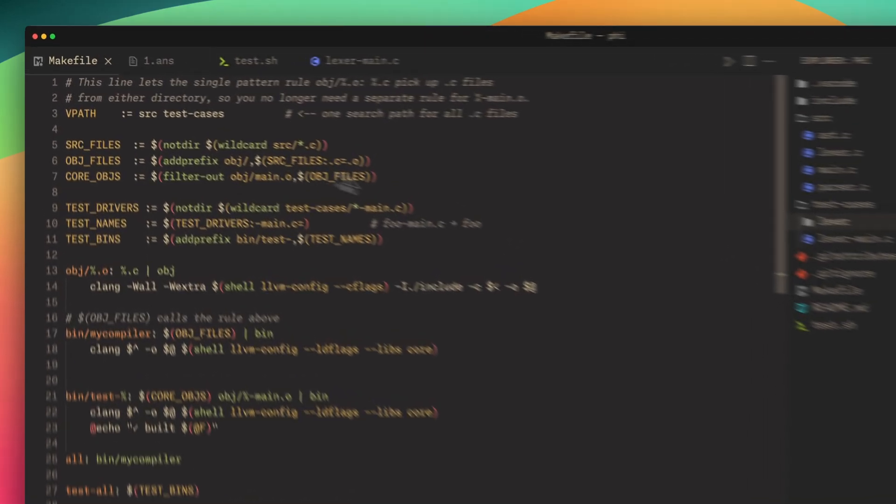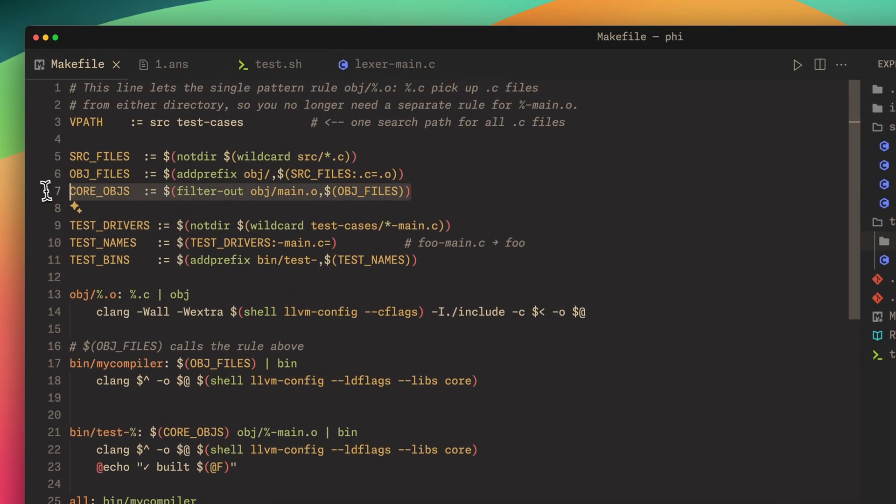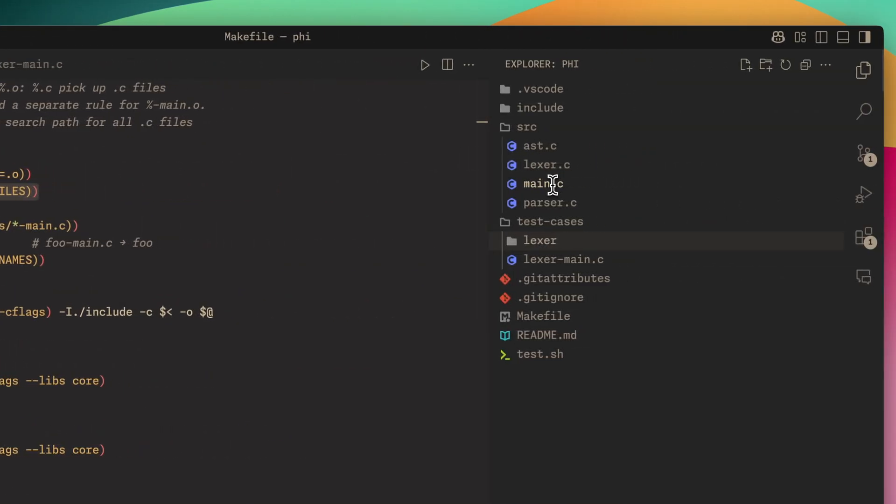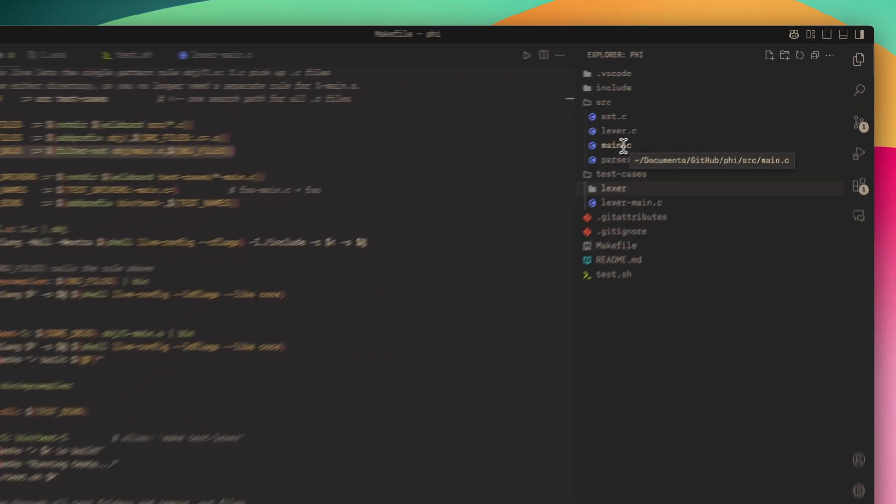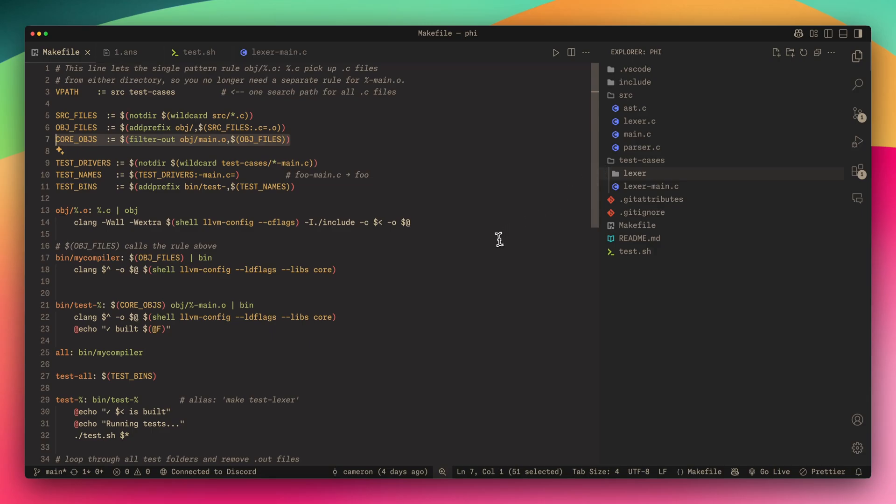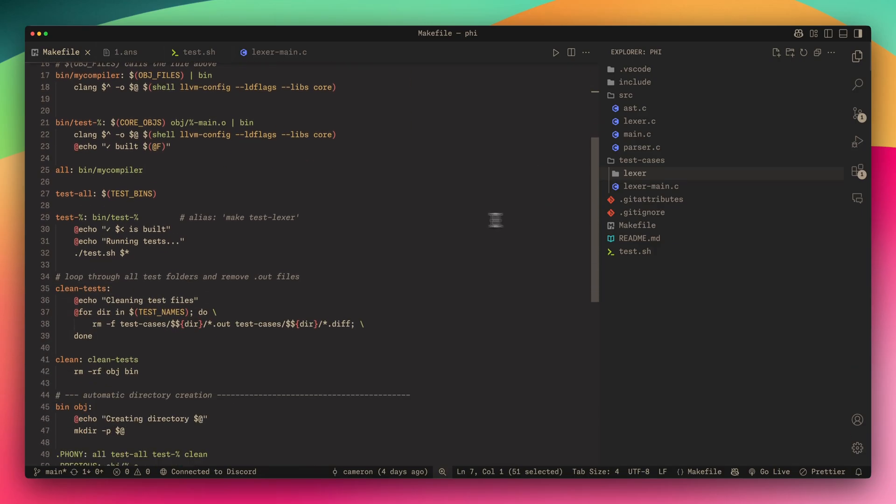It excludes main.o when it gets converted to an object file because we want to use this Lexer main.c. We don't want the actual main of the compiler, we want the main that's going to produce the Lexer output only.